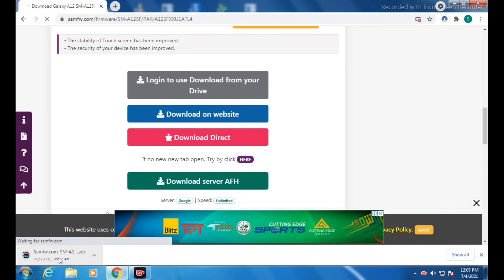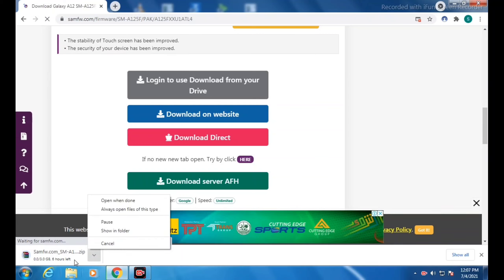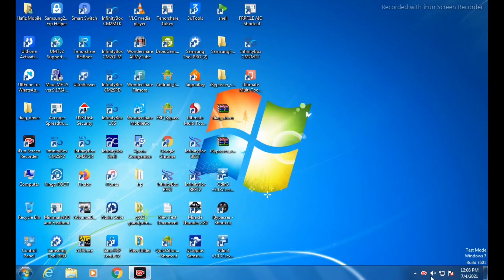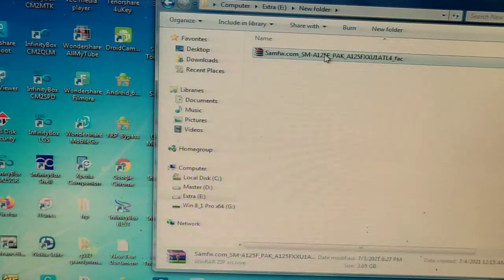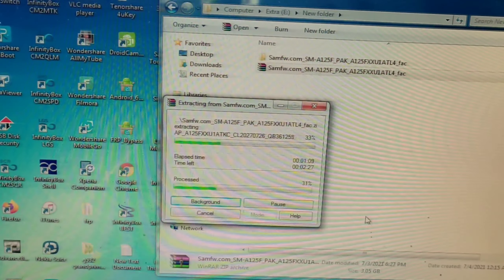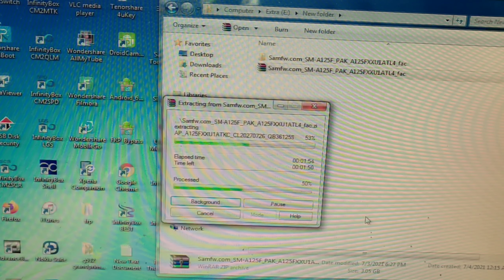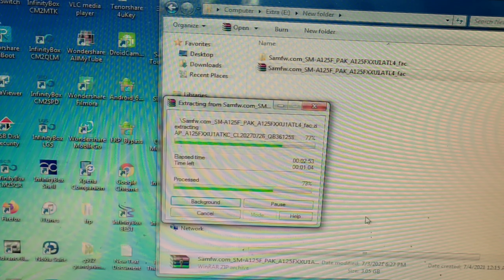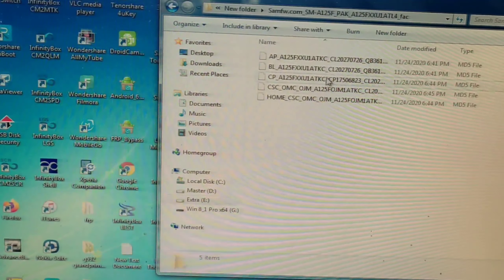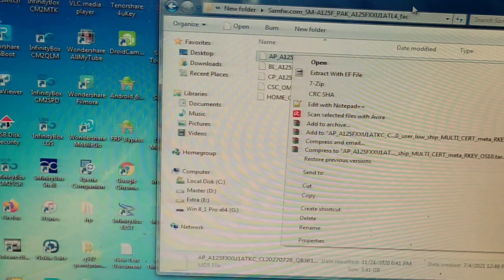The file is downloading — this will take some time, so I skip ahead. After the download finishes, go to the folder where it is saved. You can see the U1 file. Extract it using WinRAR or 7-Zip. Once extracted, open the folder and locate the AP file, then rename it.